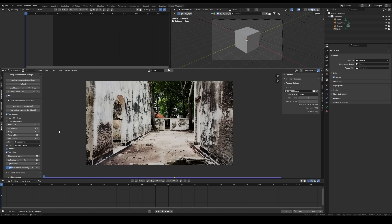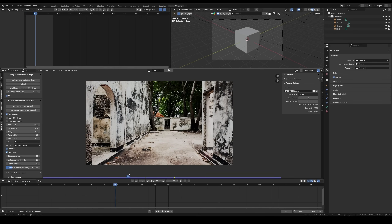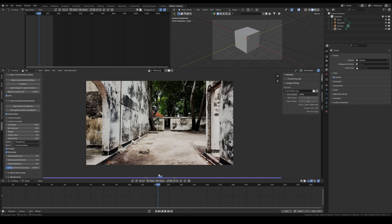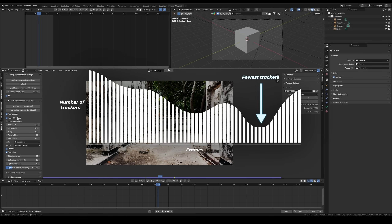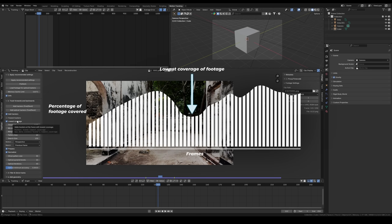To determine where these trackers should be added in the footage, several alternatives are provided. If both the fewest trackers and lowest coverage options are disabled, the new trackers will be added at the current frame. If only the fewest trackers option is enabled, the add-on will add the trackers at the frame with the fewest trackers.